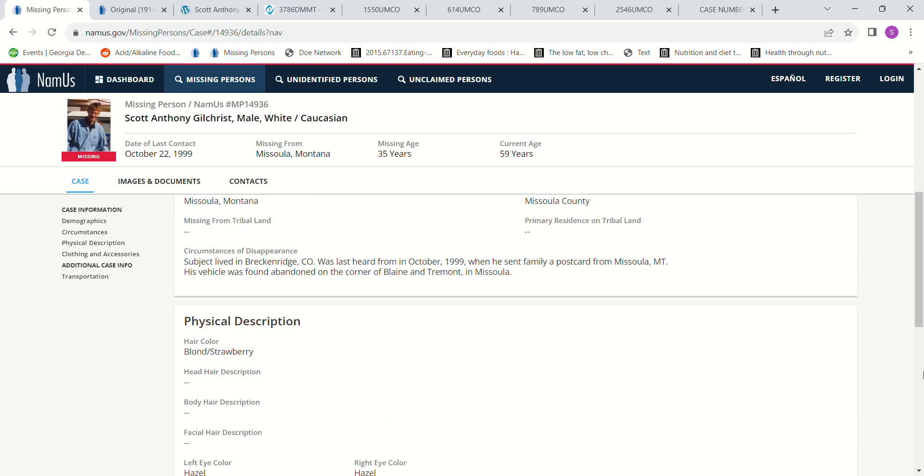He lived in Colorado, but his family got a postcard from him in 1999 from Missoula, Montana. And his vehicle was found abandoned in Missoula.